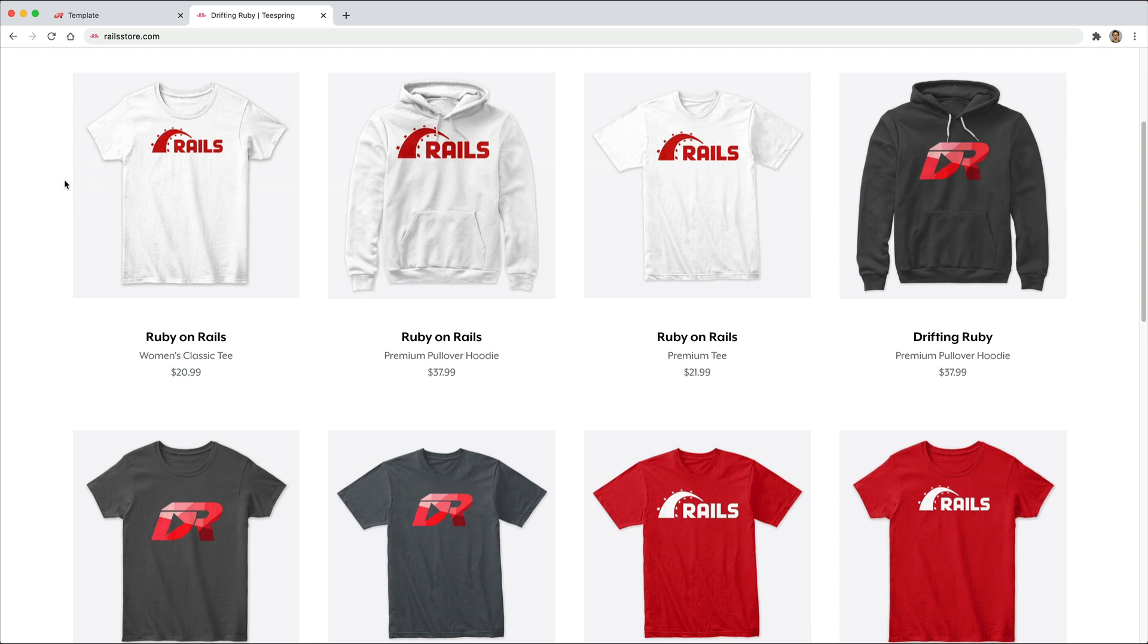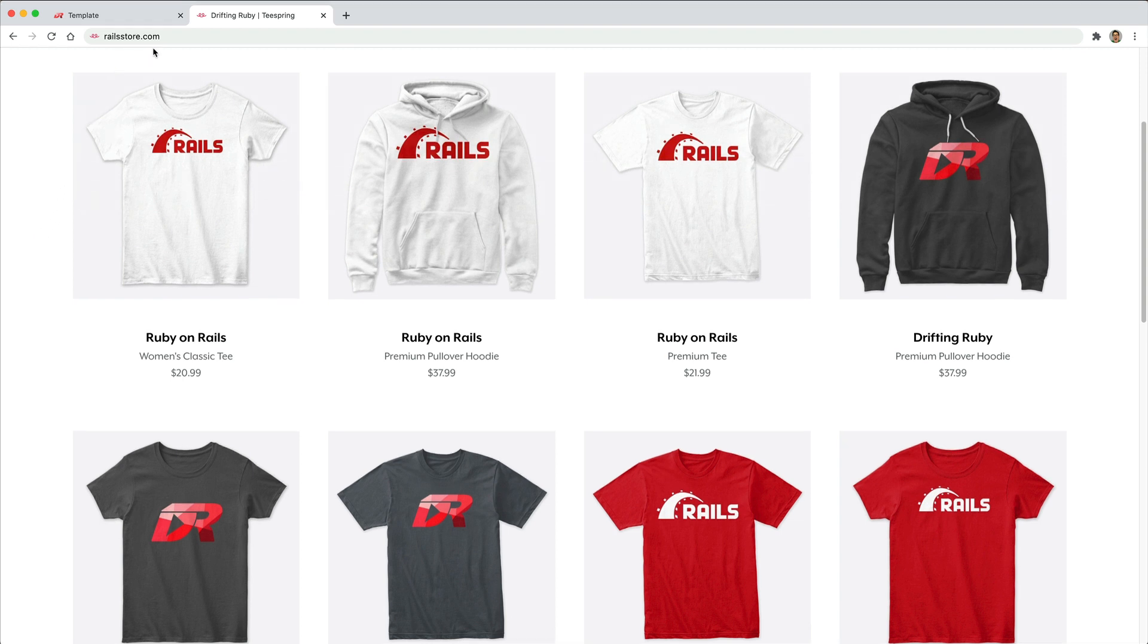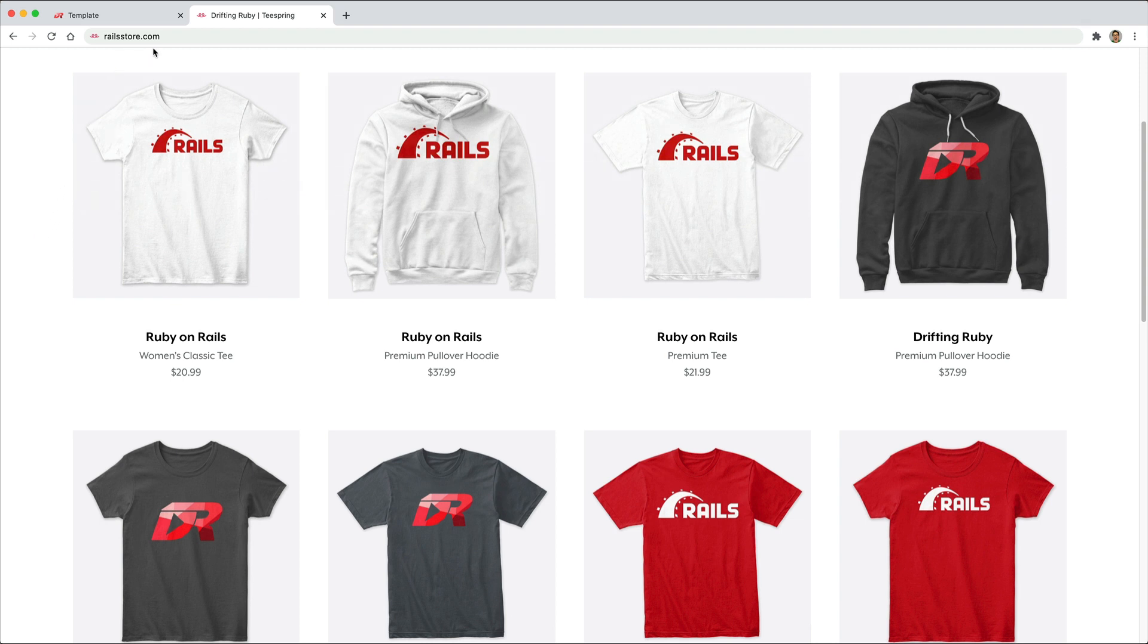And did you know that you can go to RailsStore.com to get your own Ruby on Rails t-shirt or your DriftinRuby t-shirt.